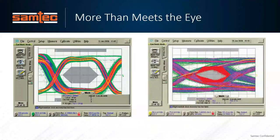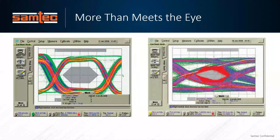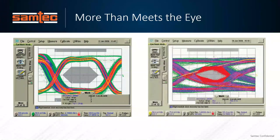I borrowed this illustration from one of our FAEs, and I think it really makes the argument for how important SI is. If any of you have listened to me make presentations before — I'm not an SI engineer, but I play one on TV — I apologize for the Transformers pun, but it makes sense: more than meets the eye. If our channel is open and we have a good open eye — both in terms of eye height and eye width, like on the left — everything's great. We did our job as a design engineer. Everybody's happy.